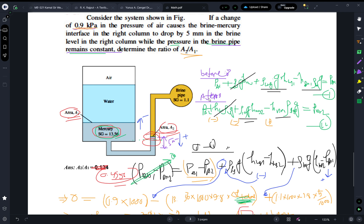Equation 2 is written after the brine has dropped 5 millimeters. It is similar but heights have changed: P_a2 + ρ_w·g·h_w + ρ_Hg·g·h_Hg2 − ρ_br·g·h_br2 = P_br2.